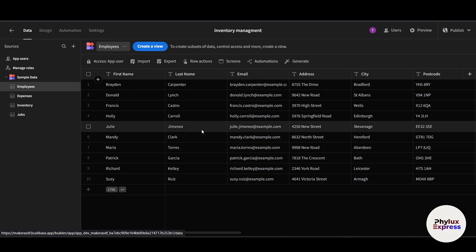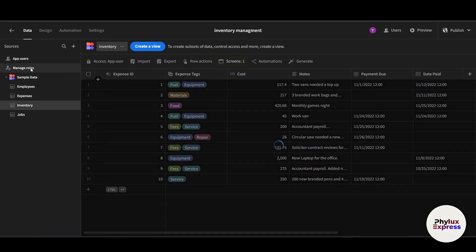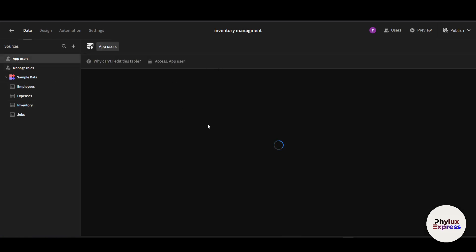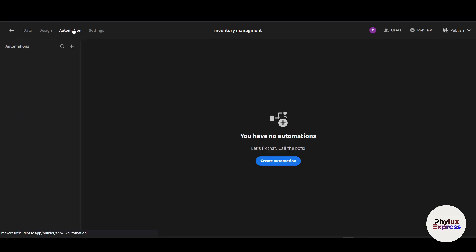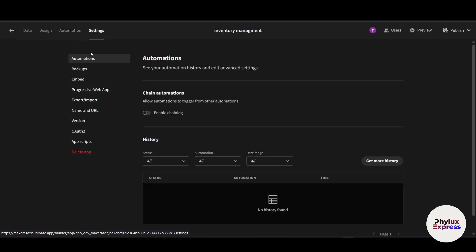Under the Data tab, you can see tables like employee, expense, and inventory. You can manage roles, and also manage app users from here. The 'Automation' tab is where you can automate processes in your app.